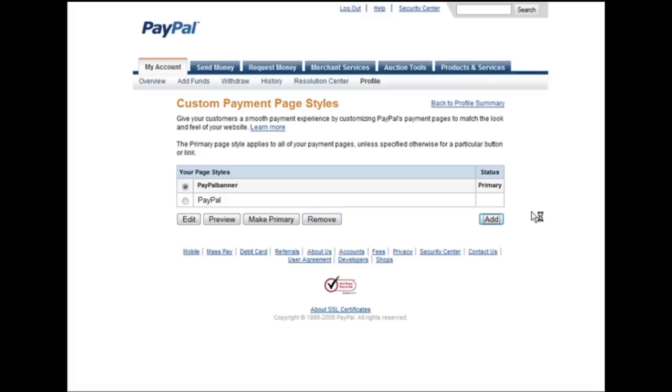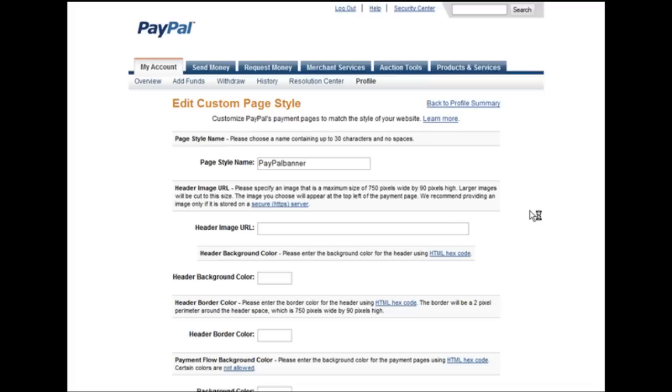If you want to create a new one, just click add. Then in here we have a style name so you'll need to give it a unique name.